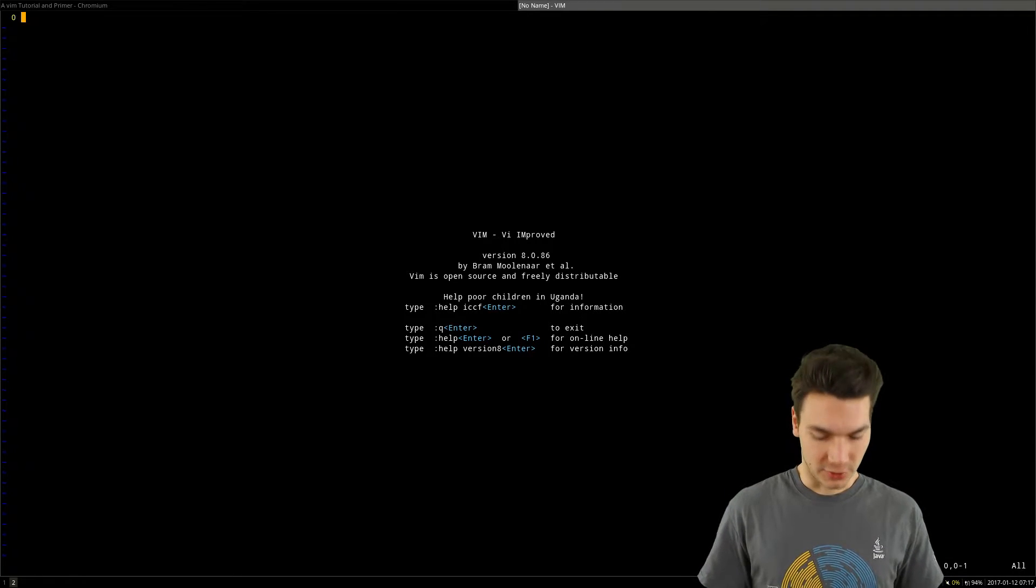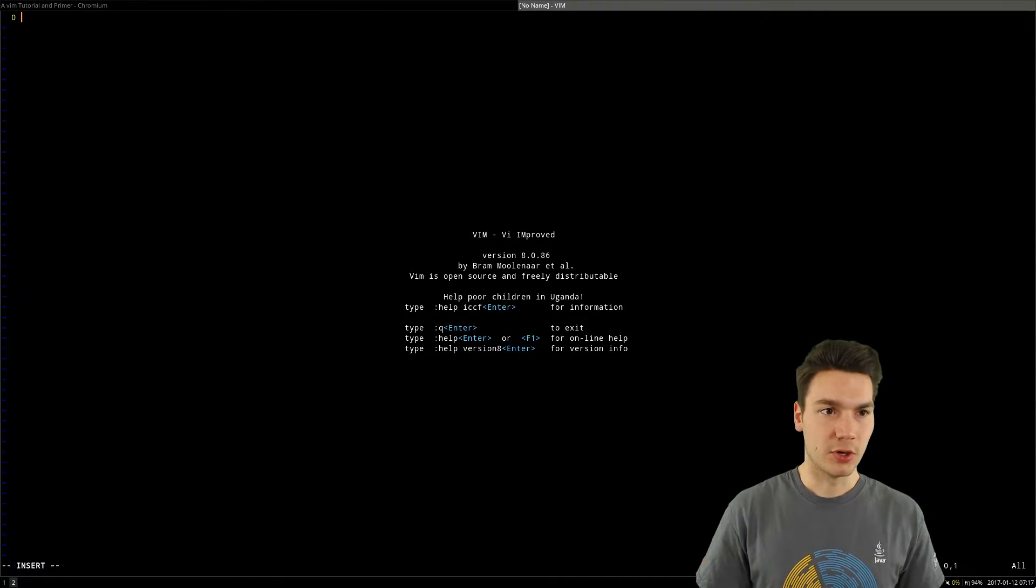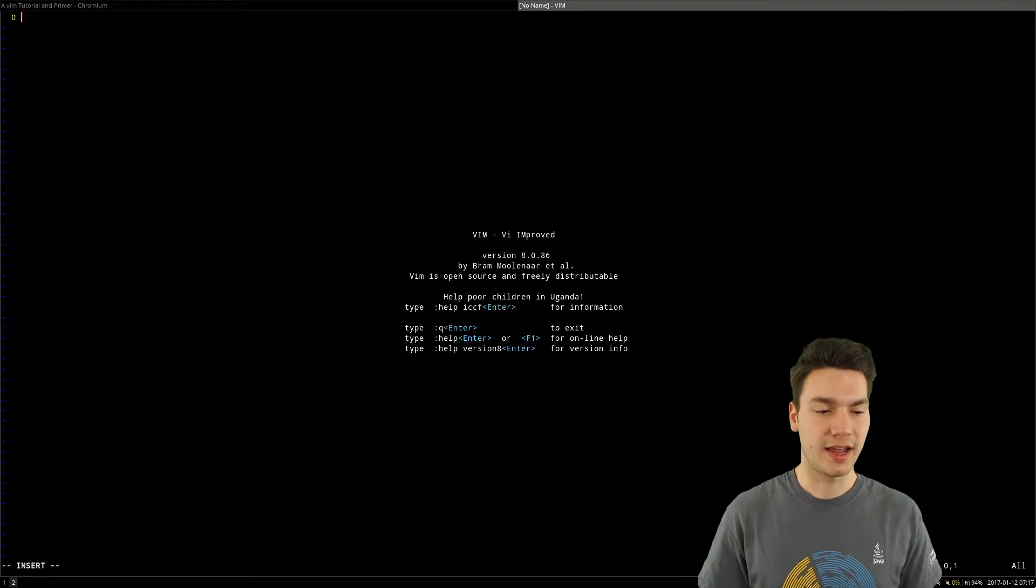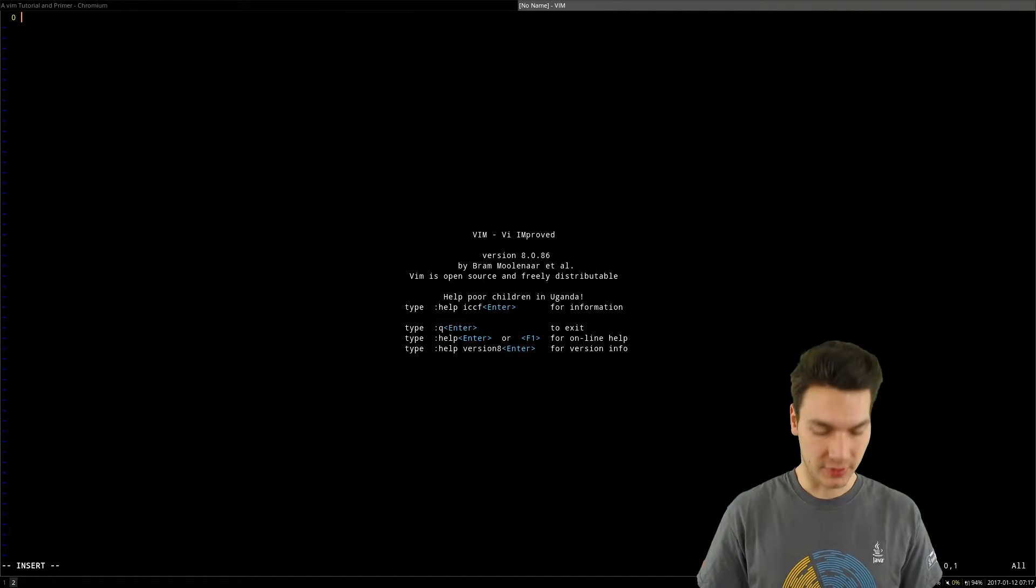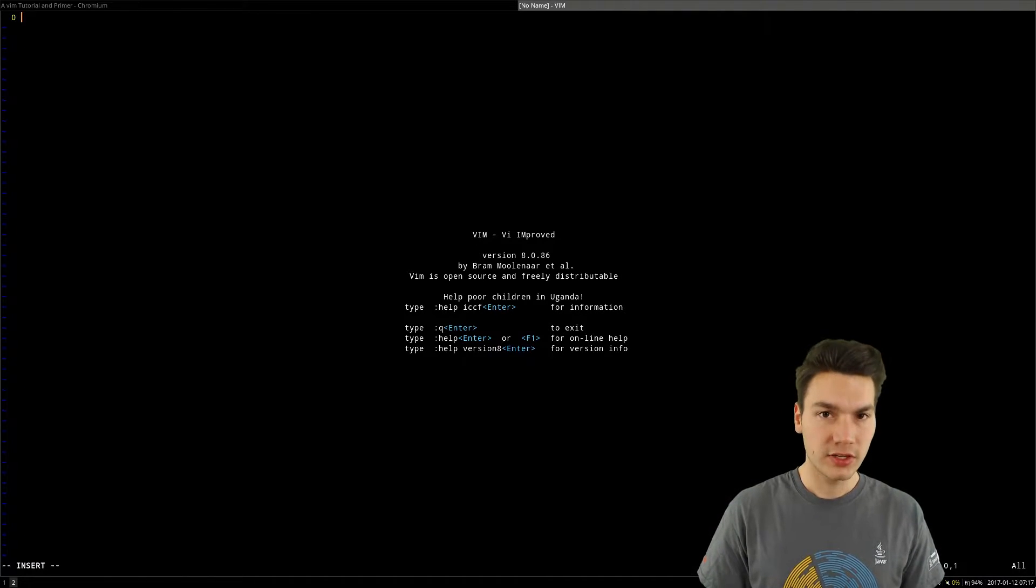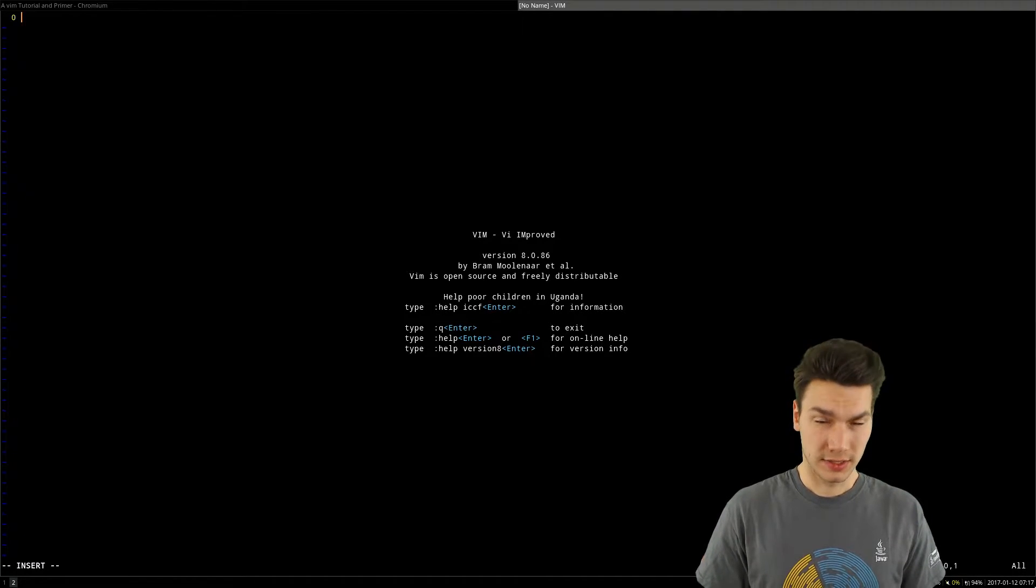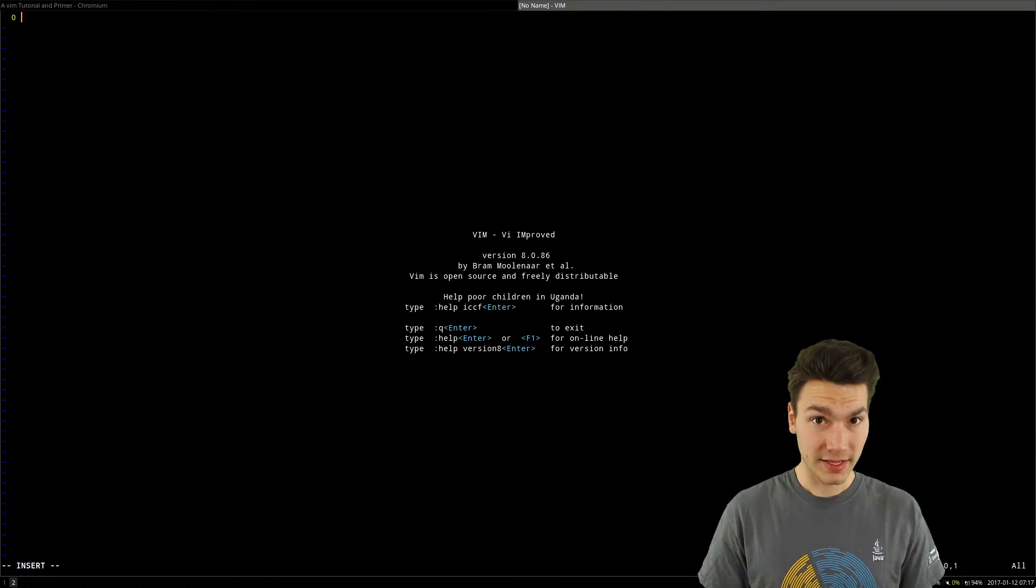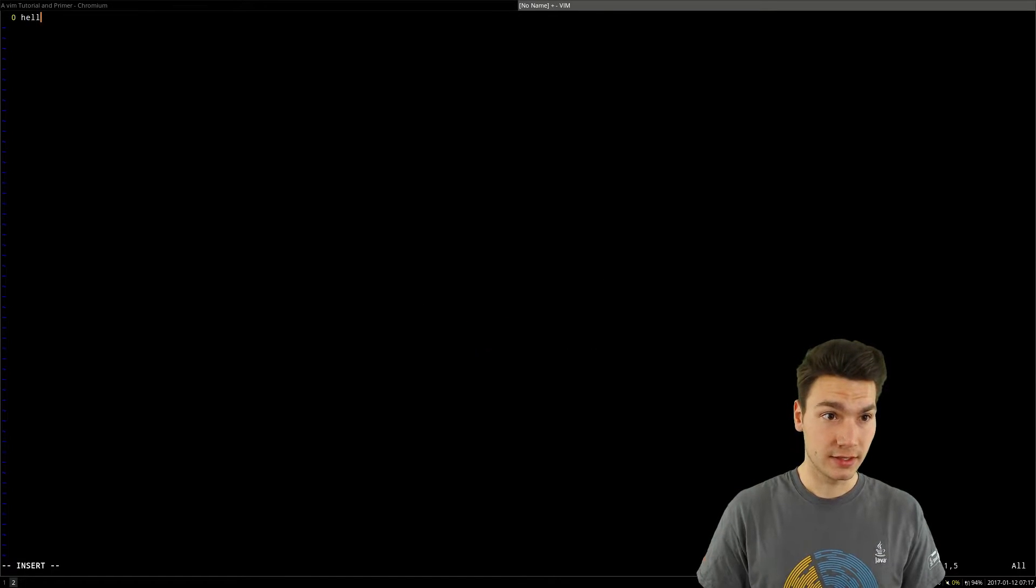You have to switch into another mode where you can actually type. Now you don't trigger any commands when you hit the keys. Rather, you just type.